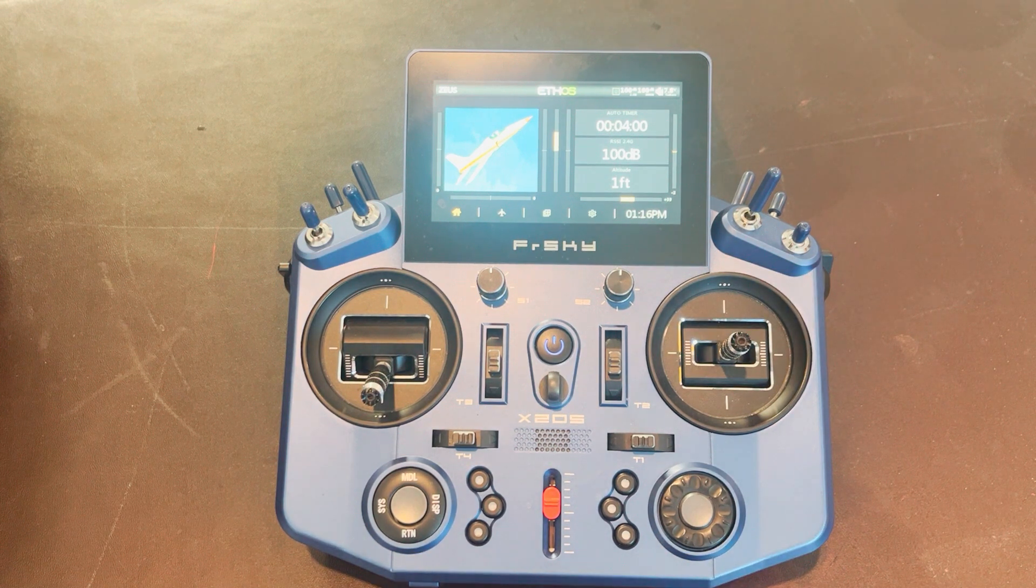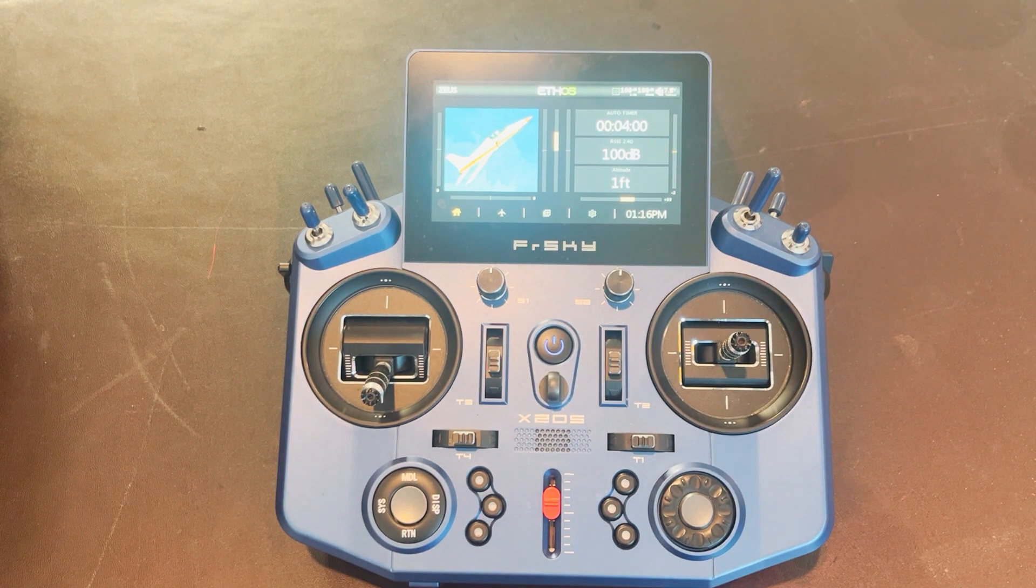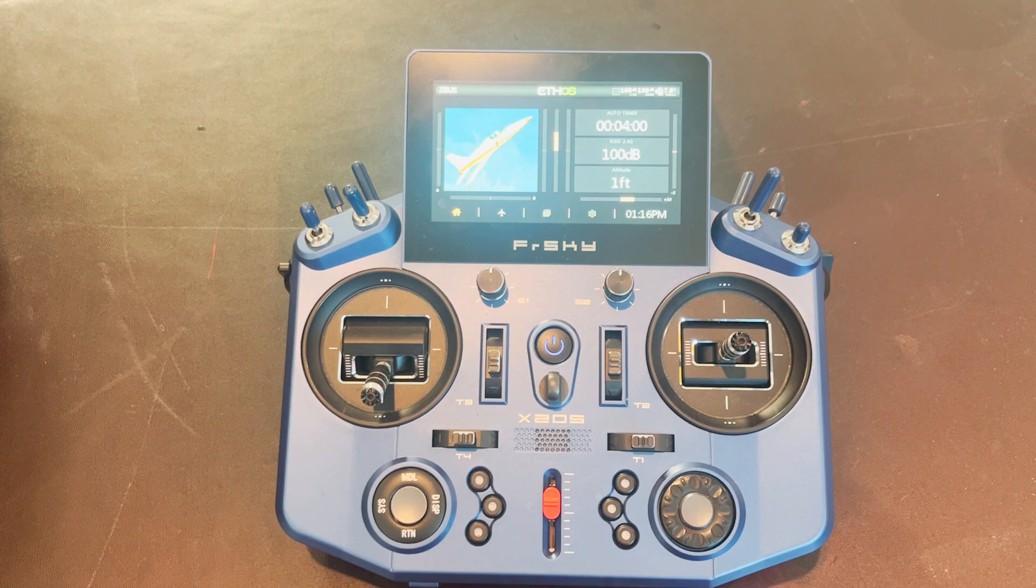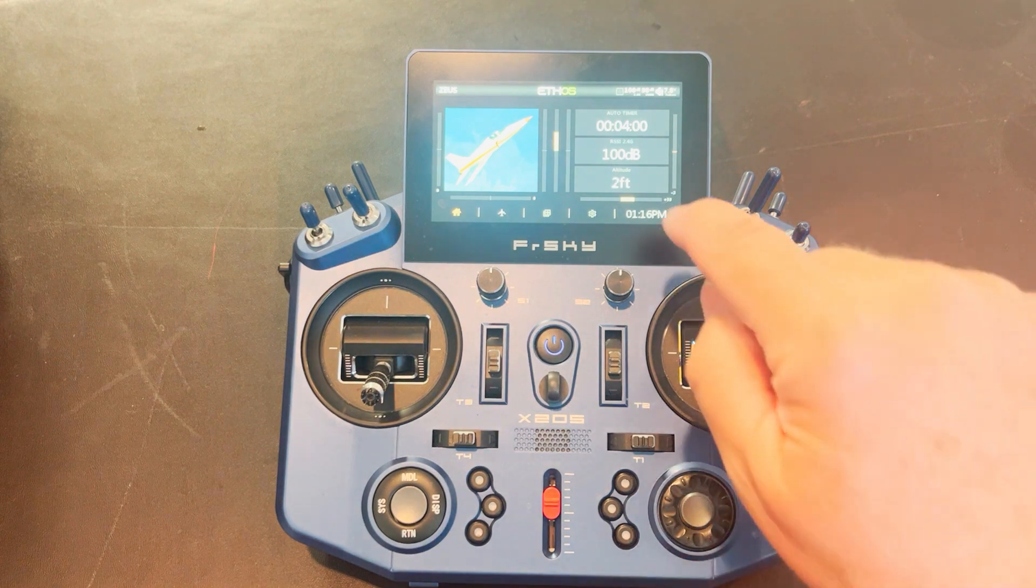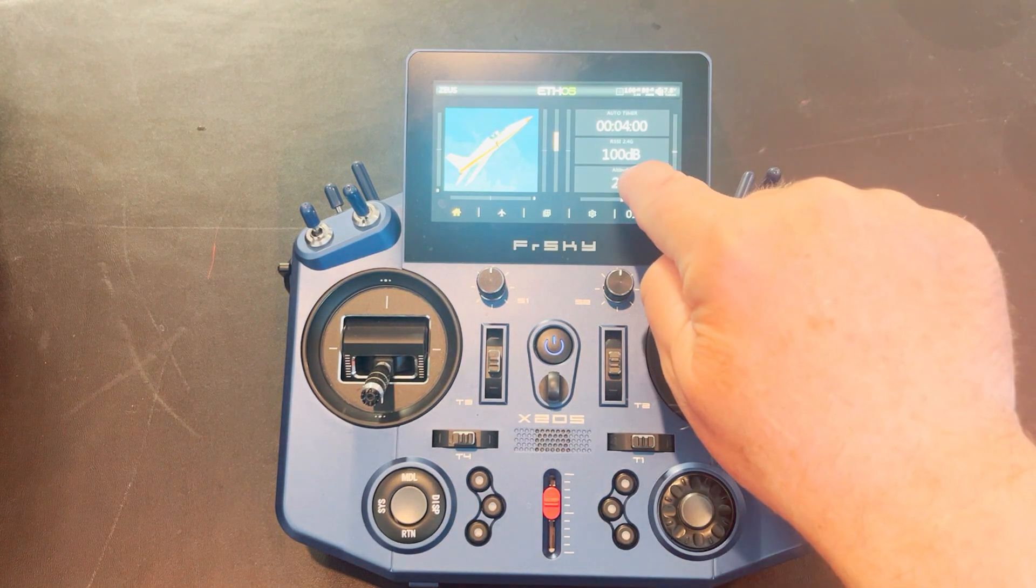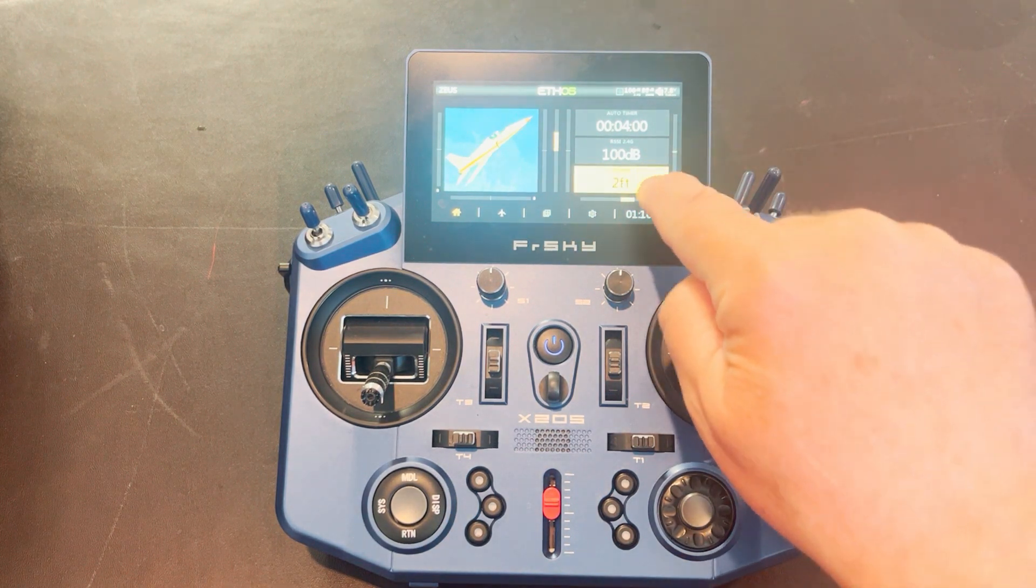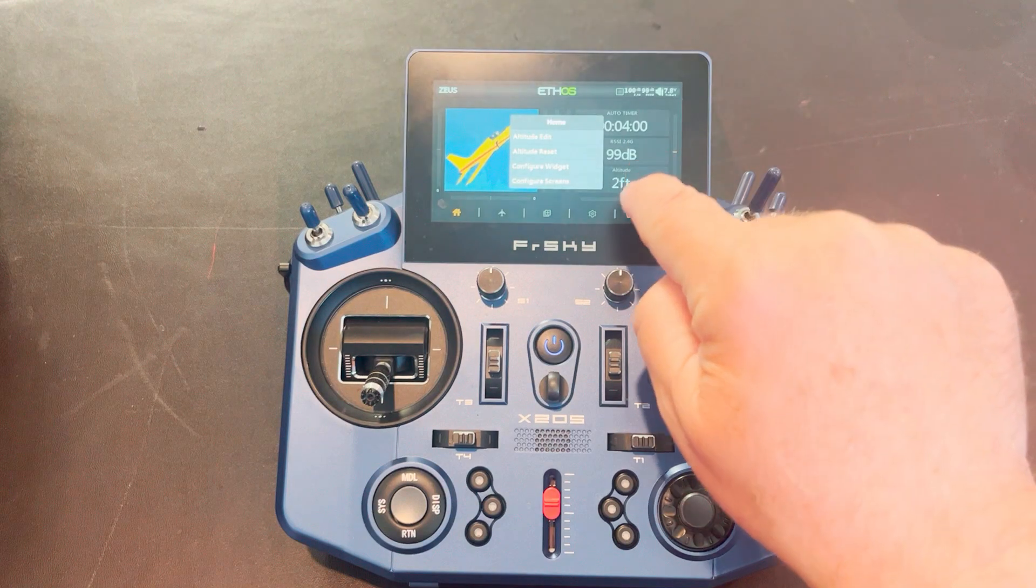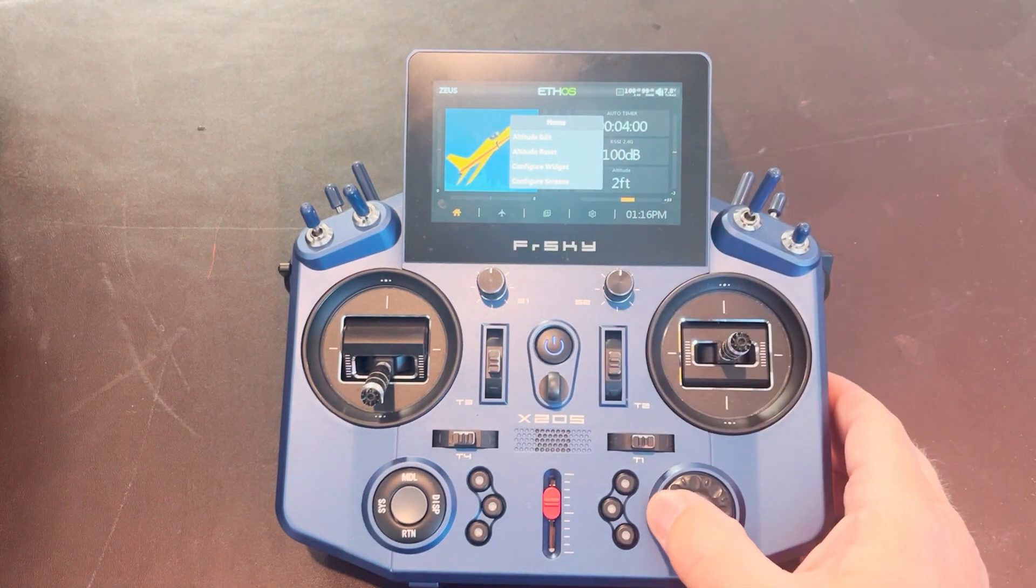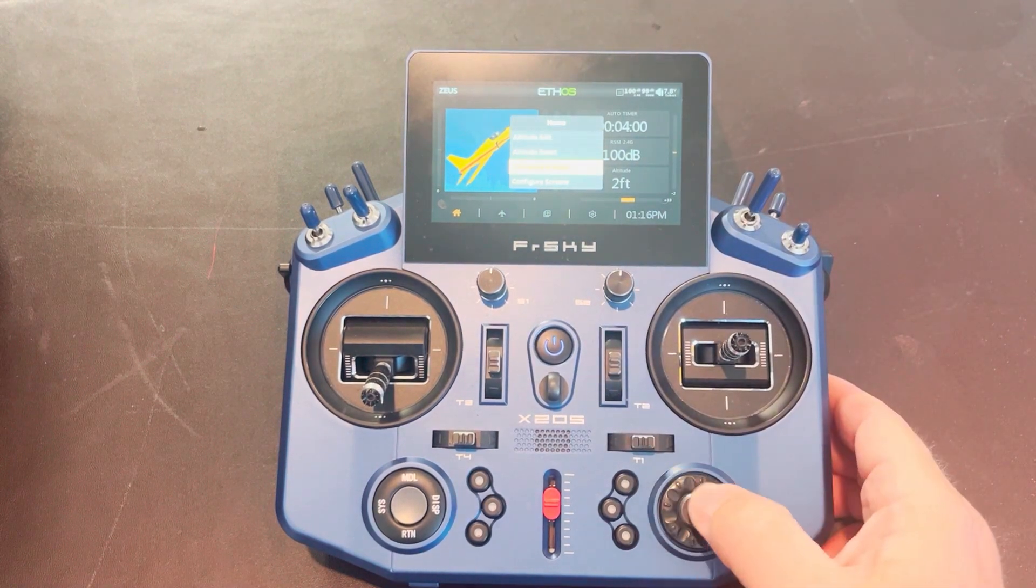So what if I want to show the maximum altitude for a flight? Well, the way you do that is go ahead and tap on that tile and you're going to select configure widget.